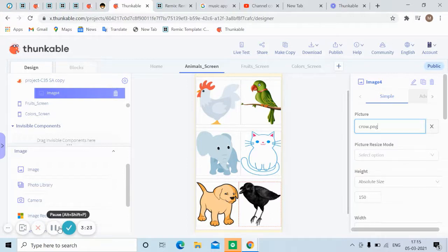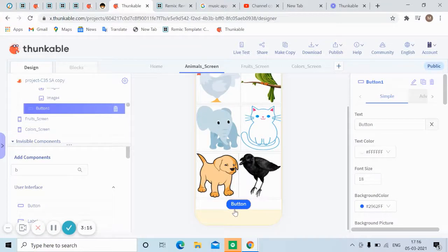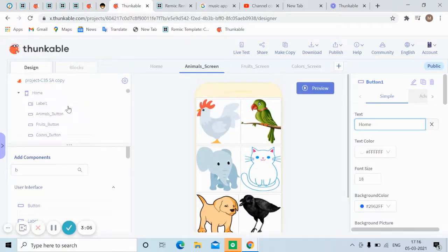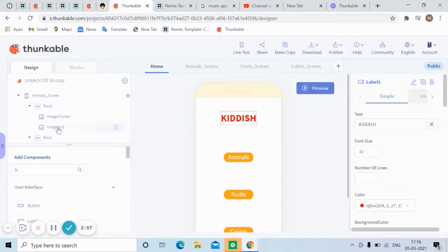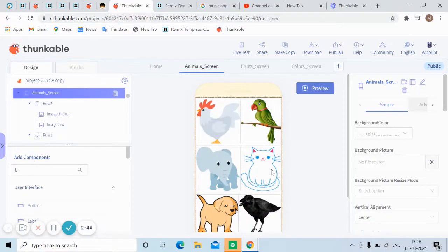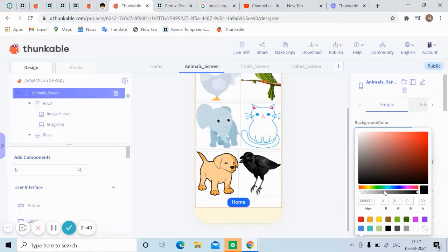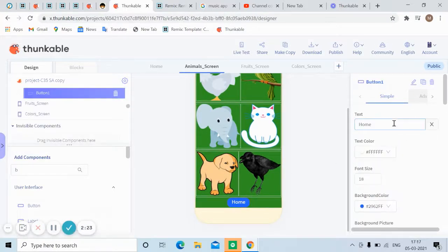Now let's add a home button which will navigate us back to the home screen. I've named this button 'Home' — when clicked, it will navigate to the main screen. This is the animal screen; two more screens are the food screen and color screen. In this video I'll show only the animal screen and food screen, both coding and design.